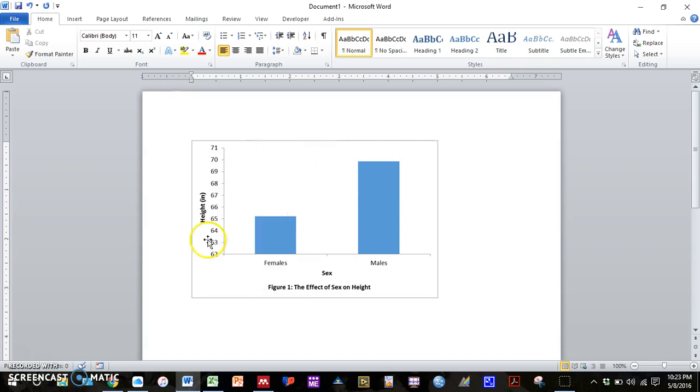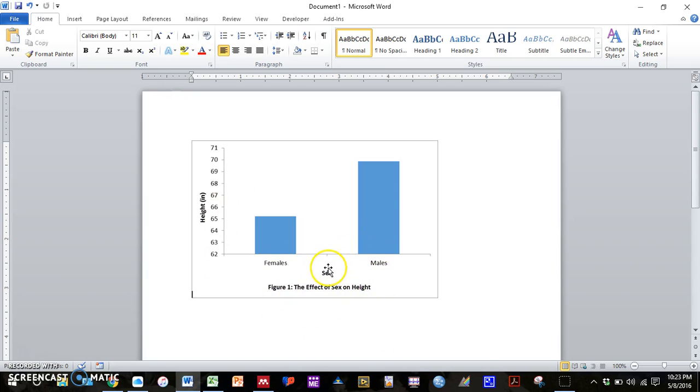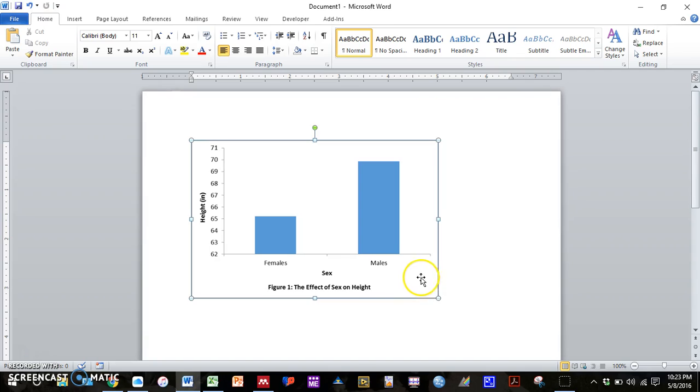That way, when you're trying to, if you need to resize your graph, sometimes if you embed the graph from the Excel file, the size of the text or the bars get distorted. So if you insert it as a picture file, then all the scaling will remain as you want.